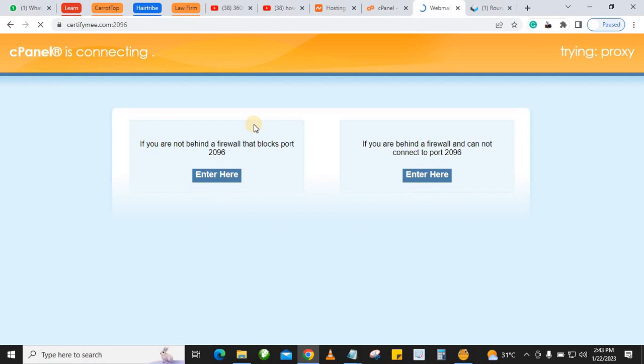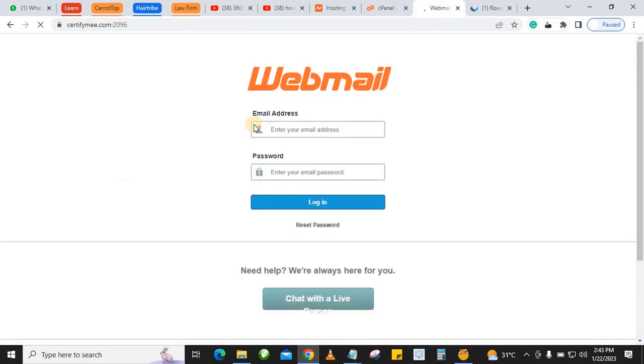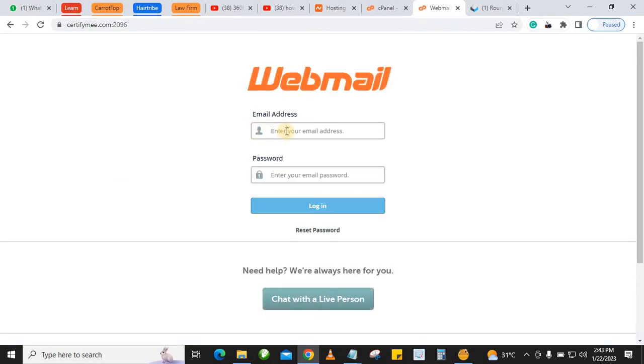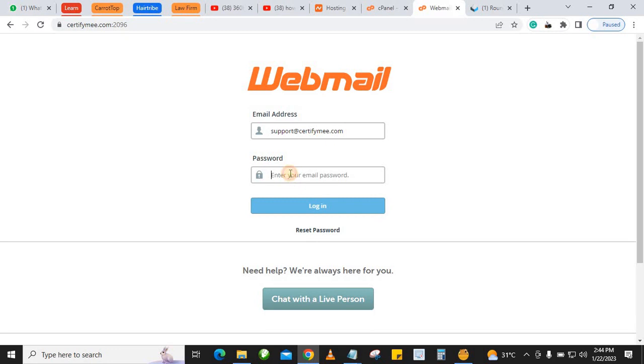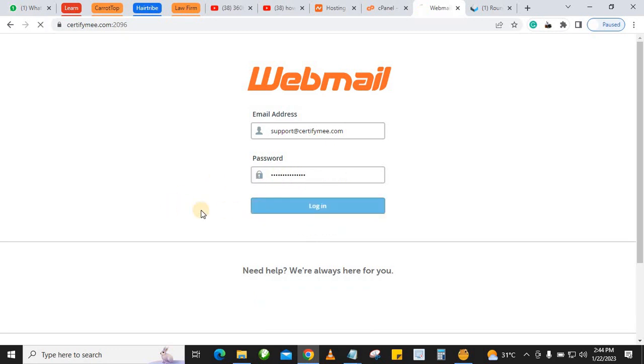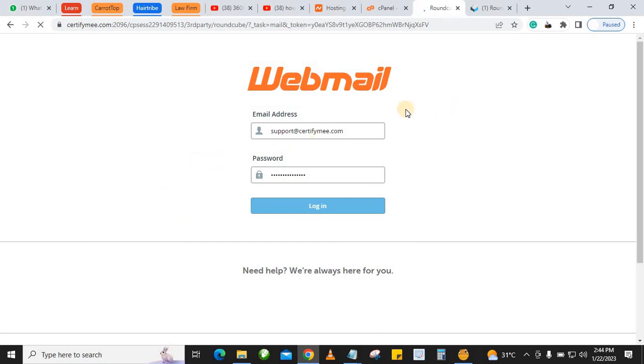What you want to do is enter your email - support at the domain - then enter your password. Click on Login, and that will log you straight into your mail.